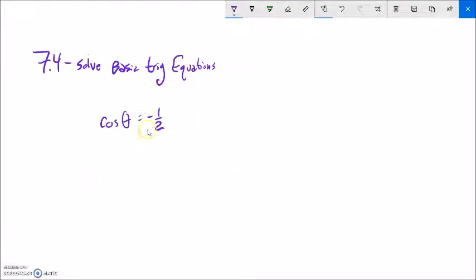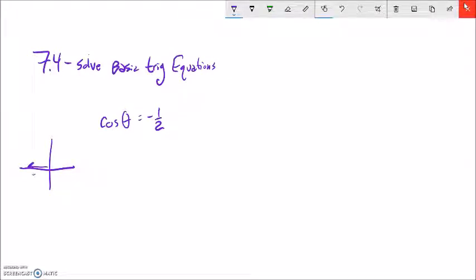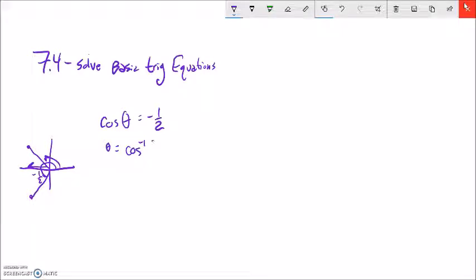Let's do another example: cosine of theta equals negative one half. Cosine is about width in the x-direction. If we go to negative one half in the x-direction, we'd have one rotation here and another rotation here. If we used arc cosine or inverse cosine, it would only give us one of those angles — not both within a full rotation from 0 to 2π.